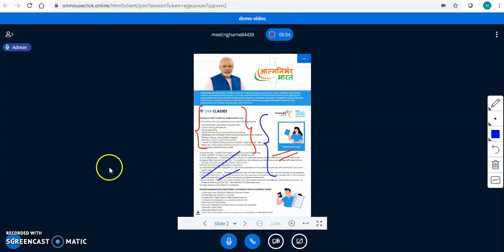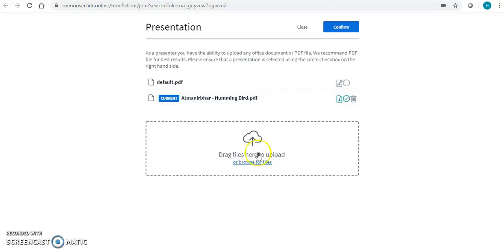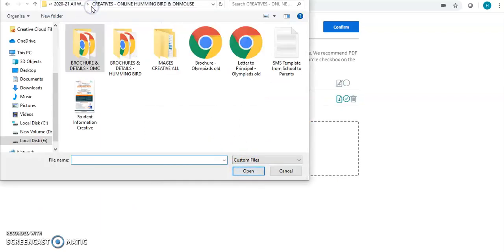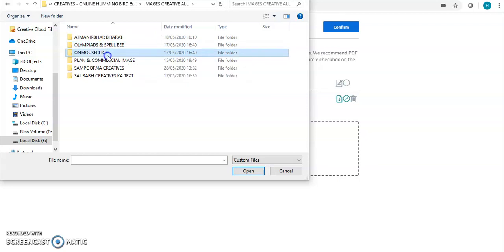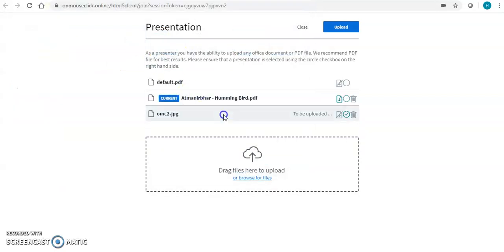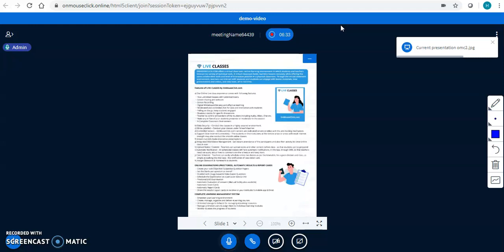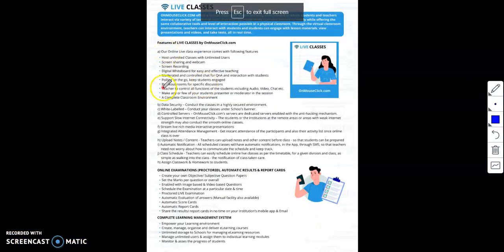Let's say I am a teacher and I don't have any resource — no PDF, no Word file, no Excel file, nothing. If a teacher has a book in hand, the teacher can upload an image of the book. The teacher can click a photograph of that particular page from their phone and upload the photograph of that page here. This is called book teaching — my students have their books and the teacher has the book page in front of them.